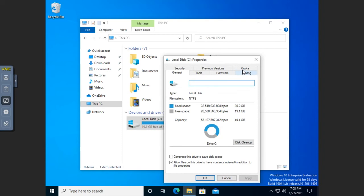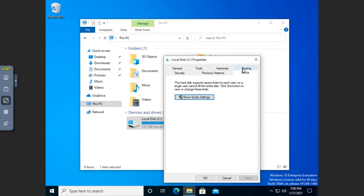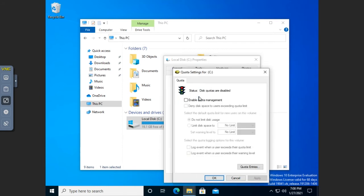And then I'm going to go to Quota. And on the Quota tab here, I can access the show quota settings.